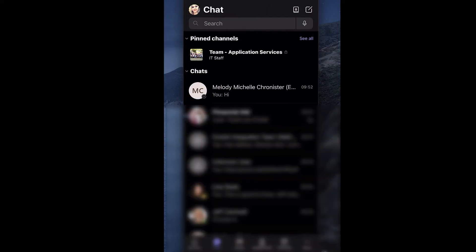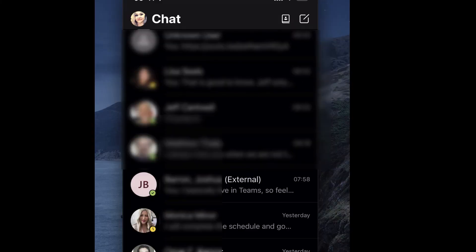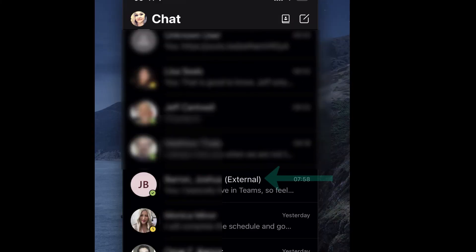And as long as on their end, it sends over the user information, you'll see that listed. And notice next to the name, you'll see external.